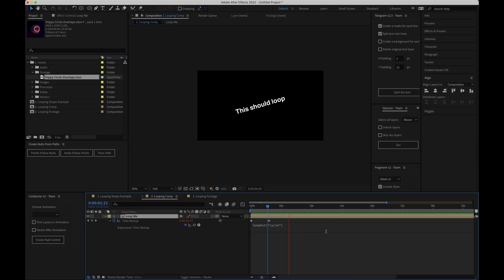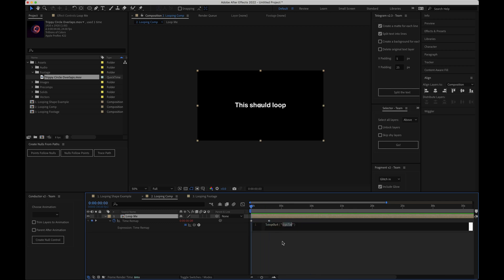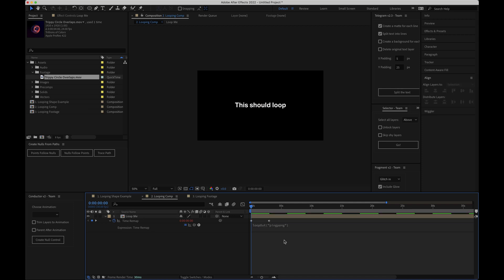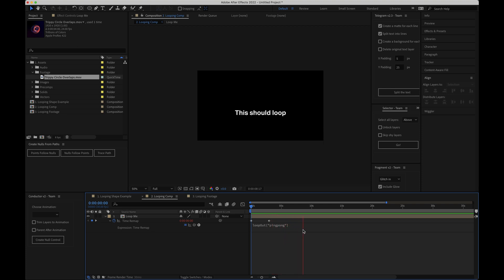Again if I wanted the whole composition to have a boomerang type effect where it gets to the end and plays the animation backwards then all I would have to do is change the word cycle to ping pong in our expression and there you can see it gets to the end and it will reverse back to the first keyframe and it plays forward again and loop on like so.